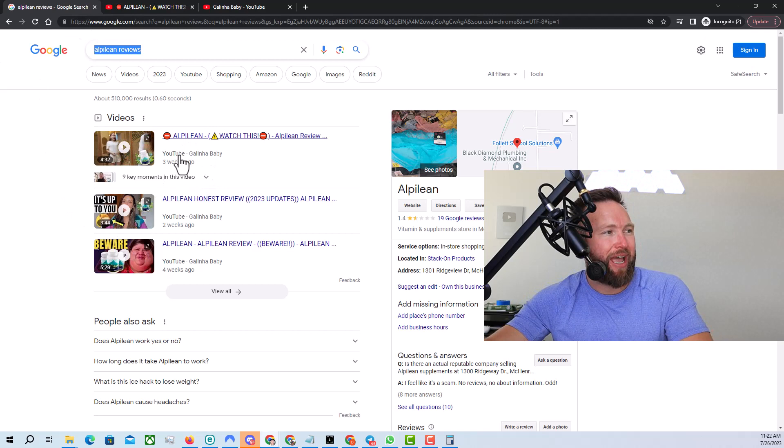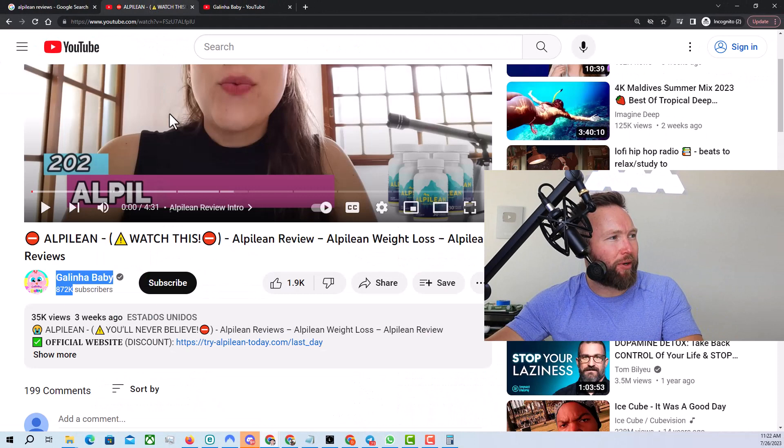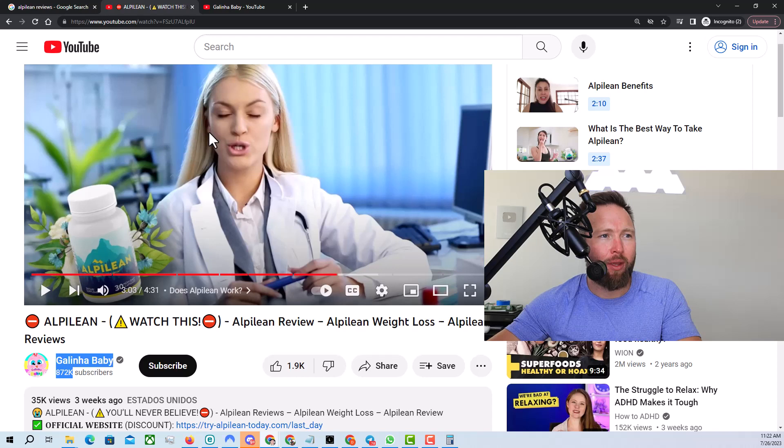You can see the top three are Alpilean reviews all from the same exact channel. So what I would do is I would look at this video. I would watch what she's doing, watch what she's saying. And I would think about how can I make my review better? What can I say to make it better? What can I do with my video as far as the production to make it better? Right.